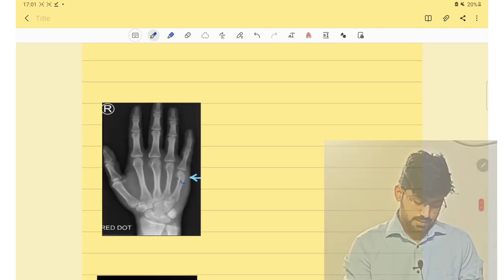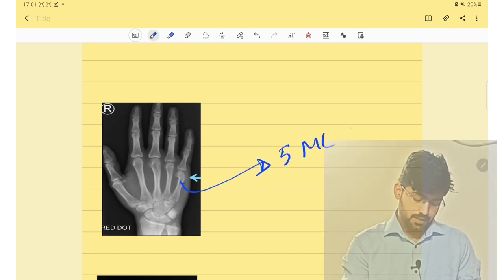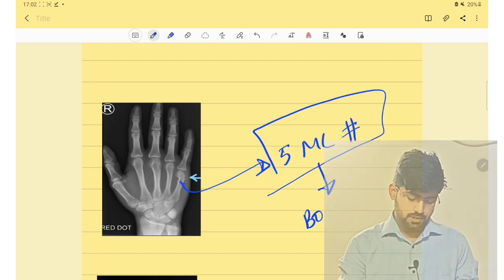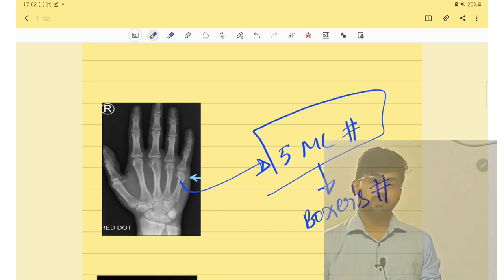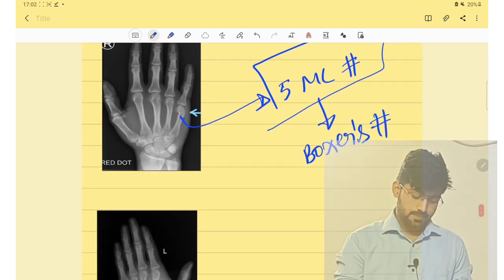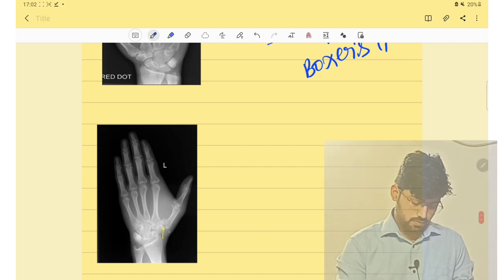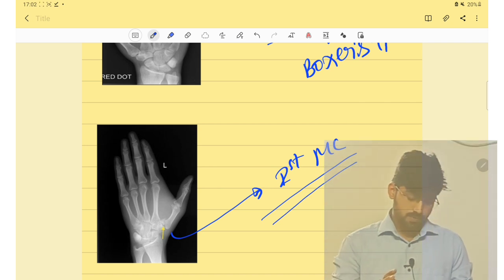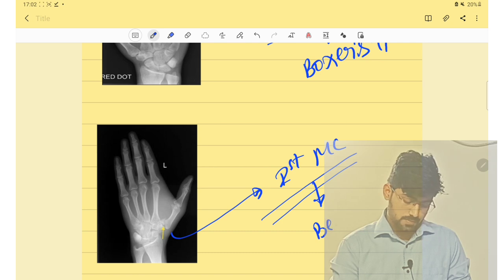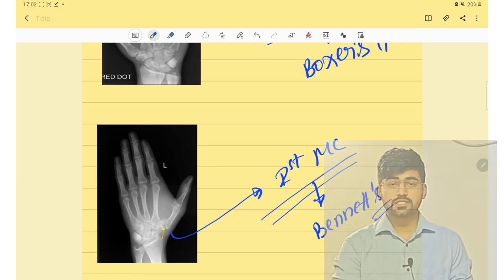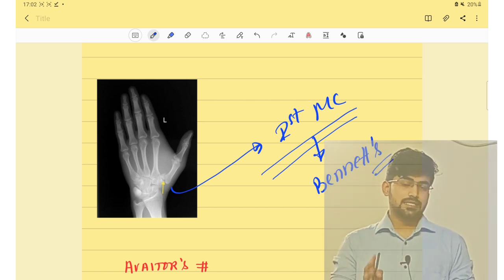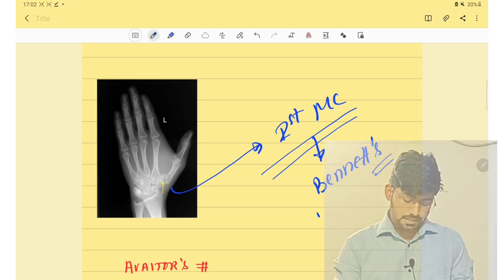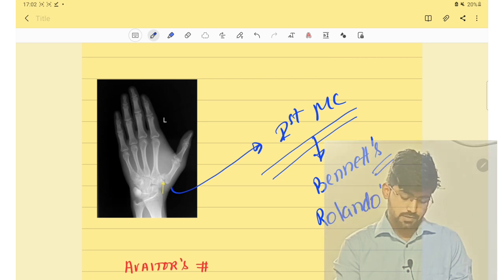The next fracture is a fifth metacarpal fracture, which is known as Boxer's fracture. For the first metacarpal, a fracture at the base of the first metacarpal is Bennett's fracture. If the first metacarpal fracture is comminuted, it is Rolando's fracture.